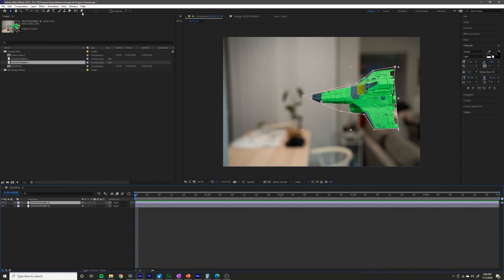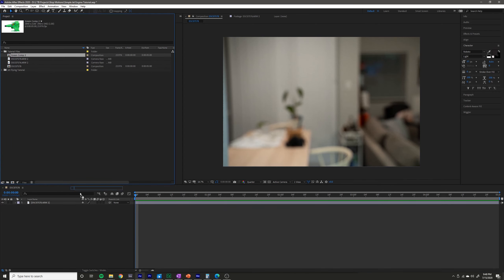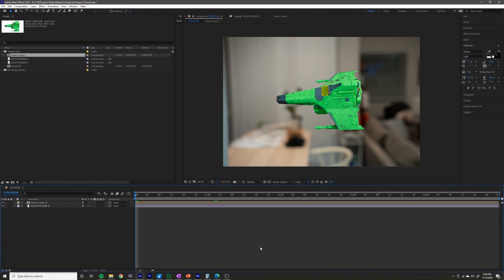You can also use roto brush if you're familiar with that, but I won't cover it here. I'm going to delete that layer because I did a much better masking job already and I'm just going to drag that in.